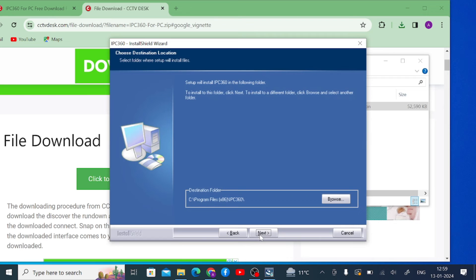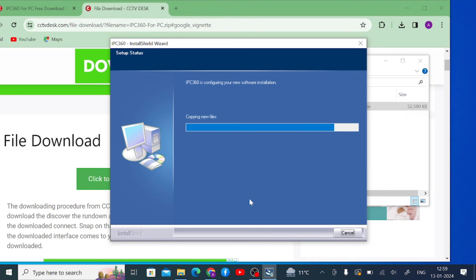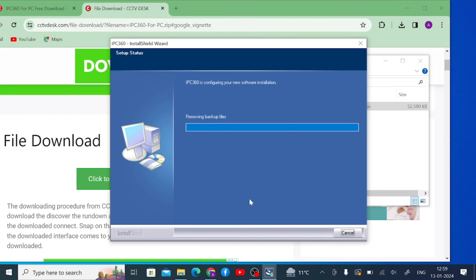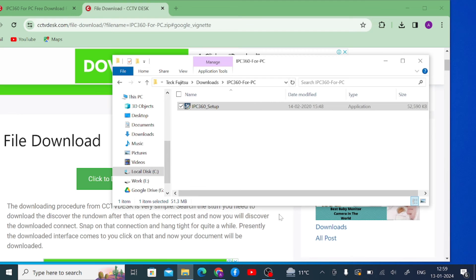Now click Next, again click Next, and again click Next. Now let's start installing. Just wait for a few minutes. Once it is completely installed, you will get the message that setup has finished installing IP360 on the computer. Just click Finish. In this way you can install the software.